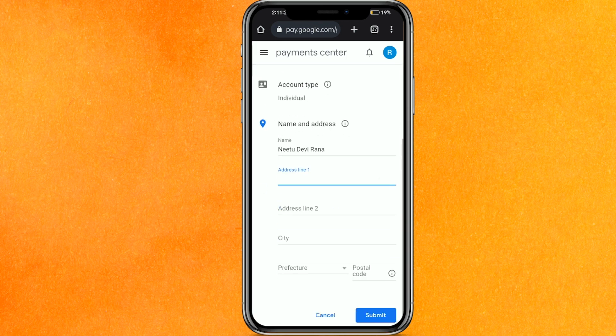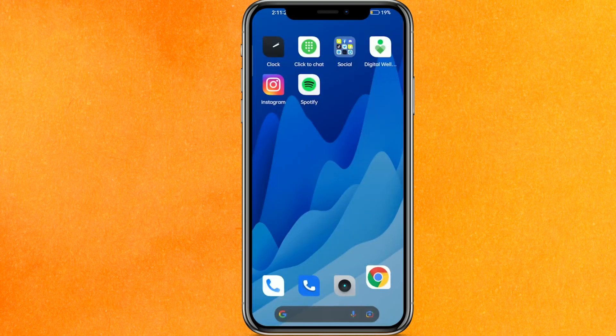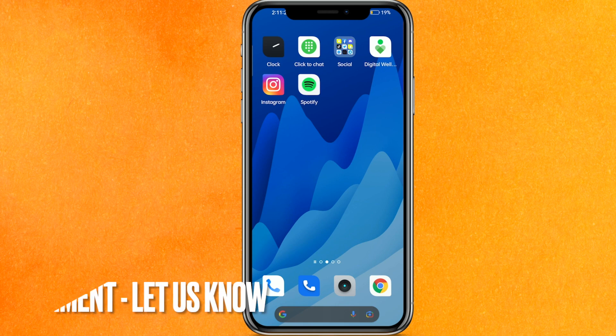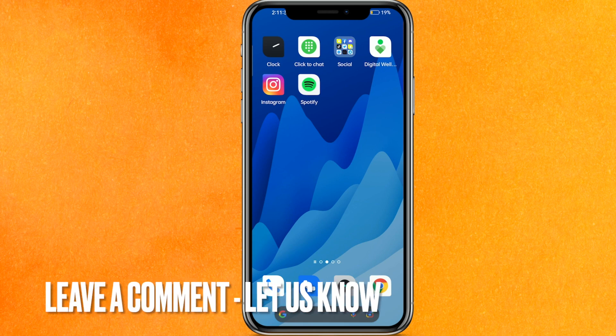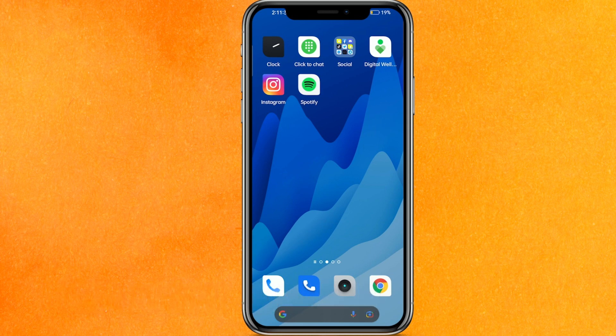Here you have to add your address and all that, then click Submit — and that's it! So there you go guys. This is the easiest way I know to change country in Google Play Store. If you know another way, leave a comment down below. Be sure to subscribe for more videos. Thanks for watching, goodbye!